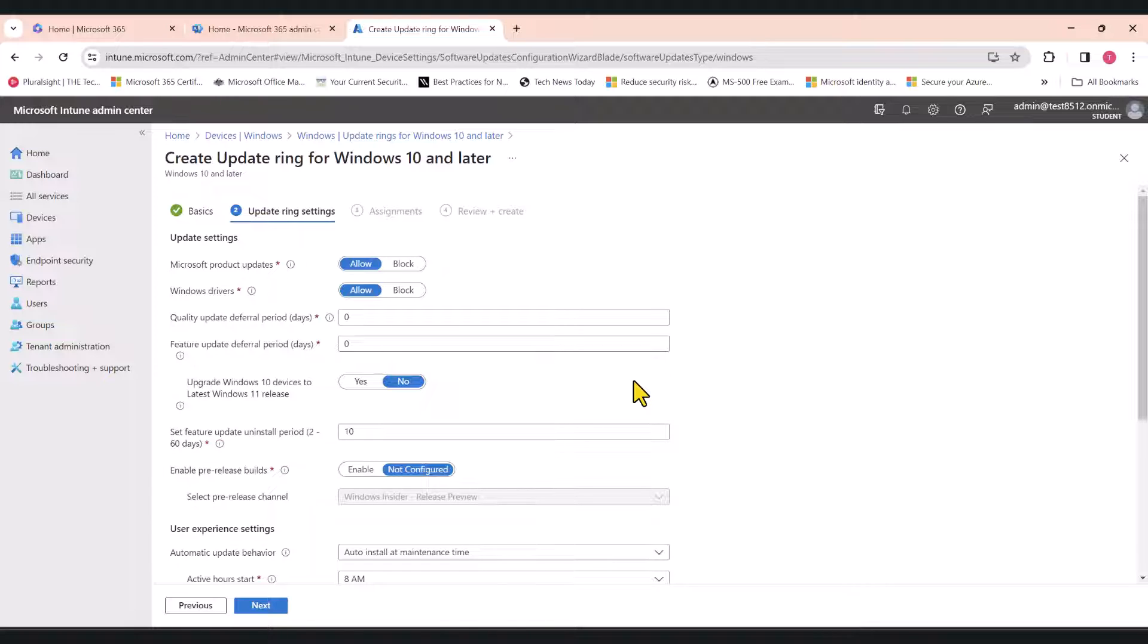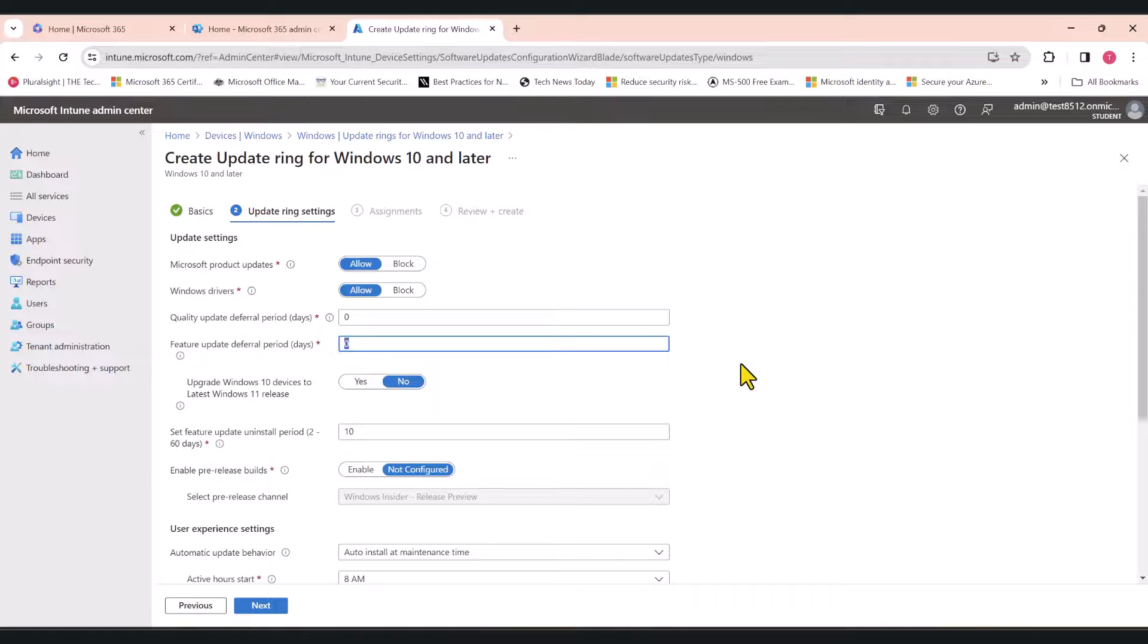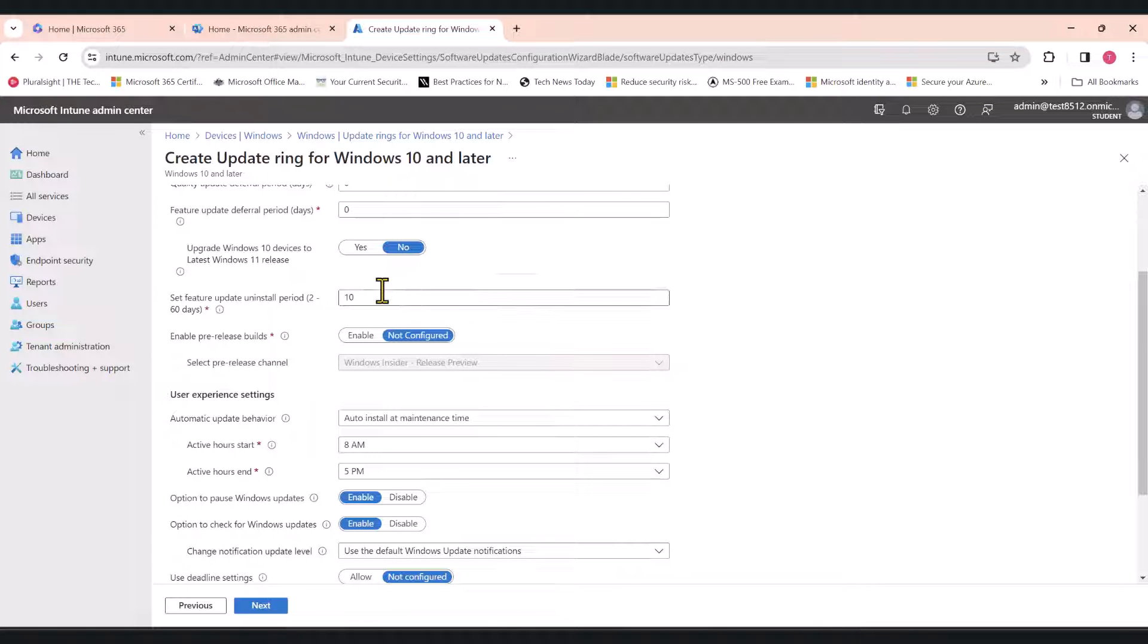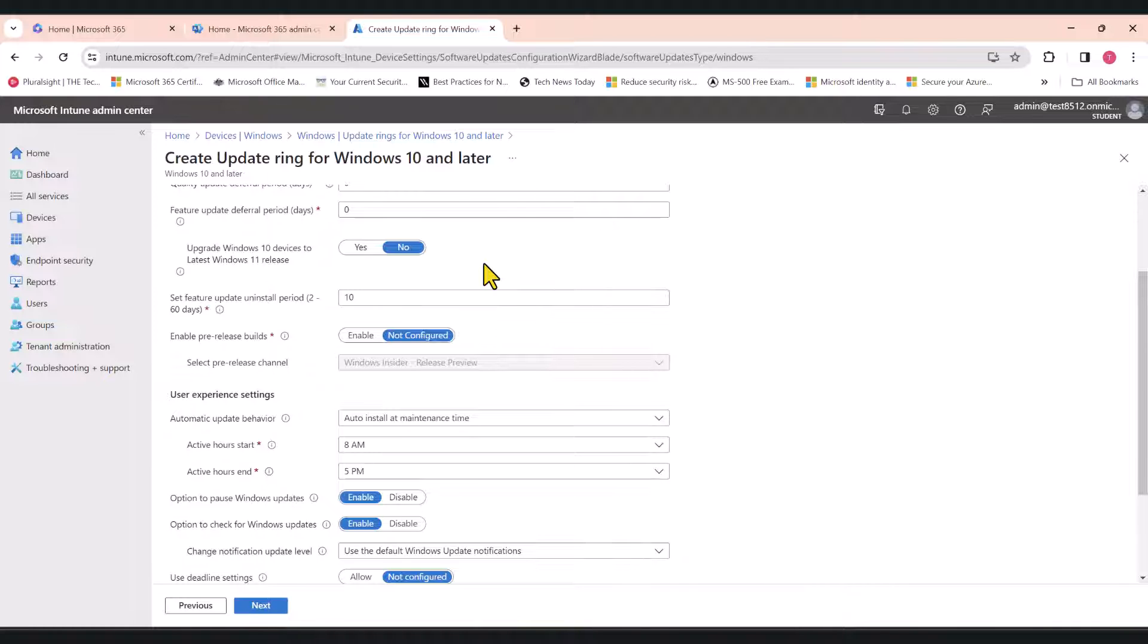The first policy will get applied to a test group. All goes well. After a couple of updates, we'll get the updates via the second policy. I'm going to leave these values as zero. Upgrade Windows 10 devices to latest Windows 11 release. We don't want to do that in this tutorial at least, but you have the option to do this if you wanted to.